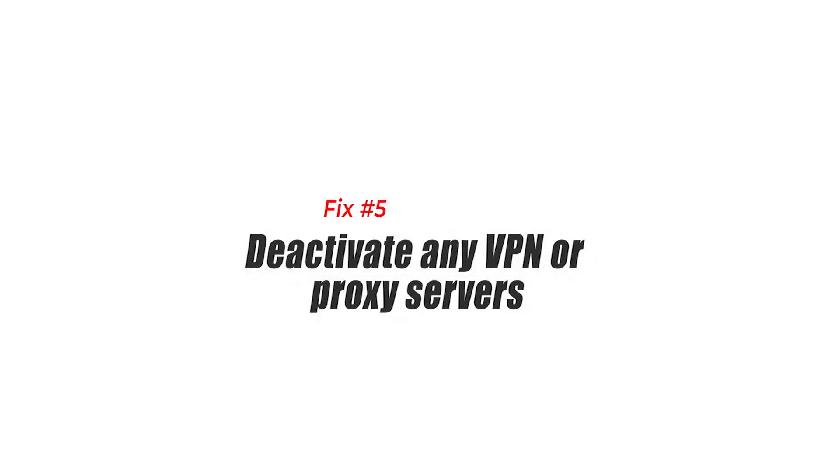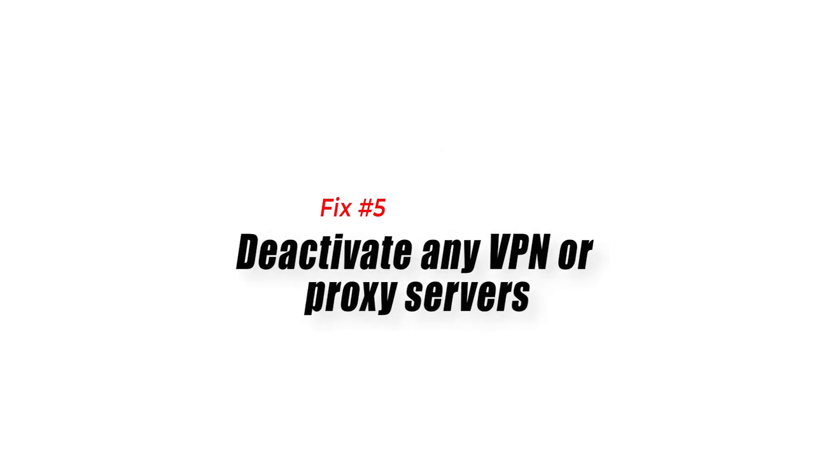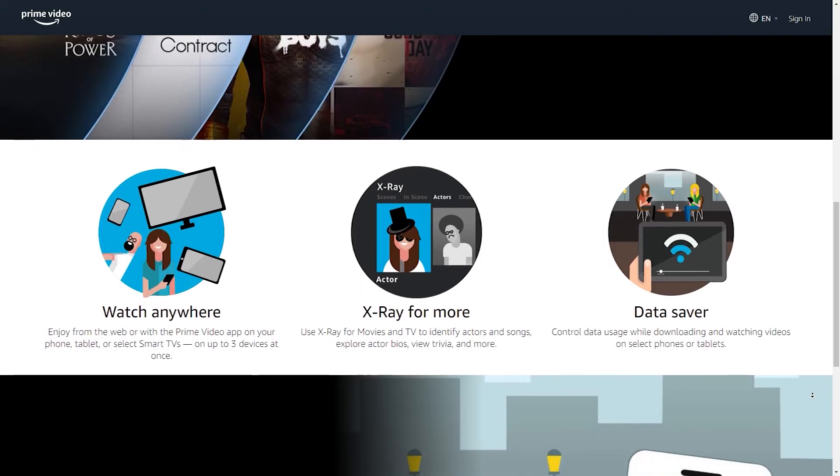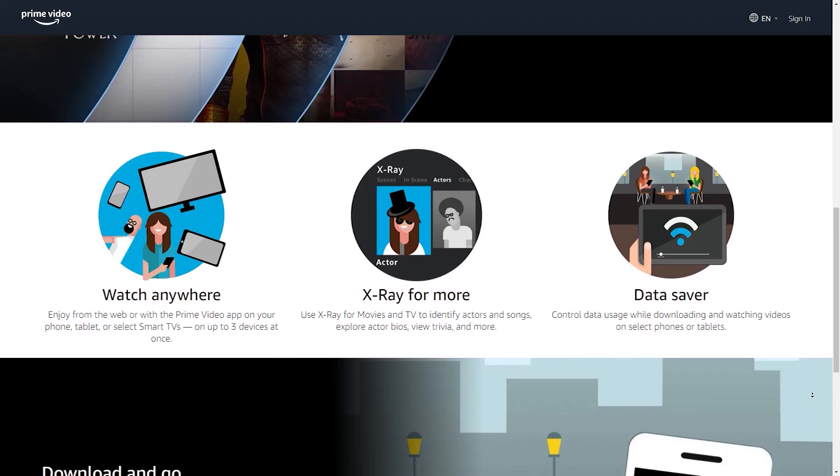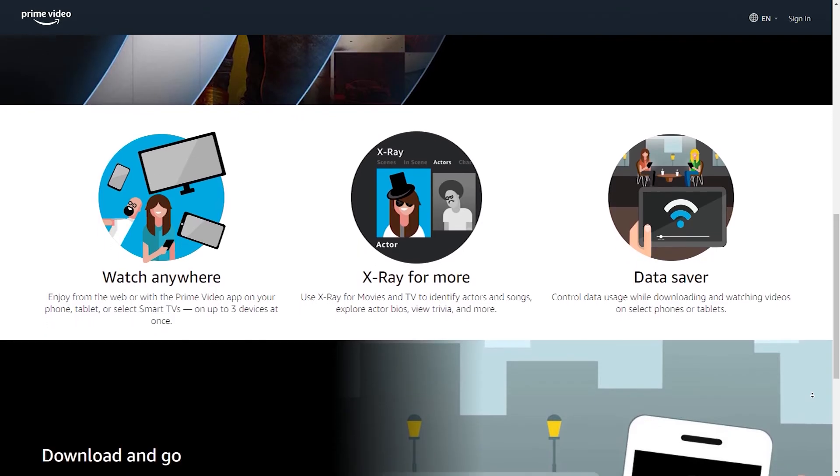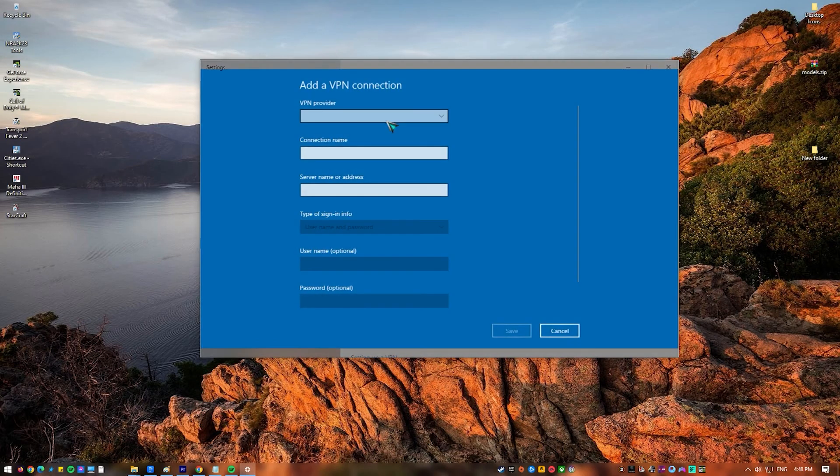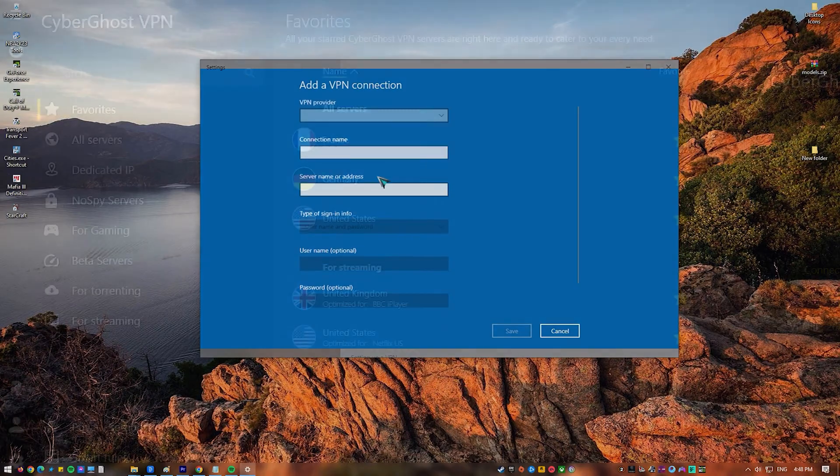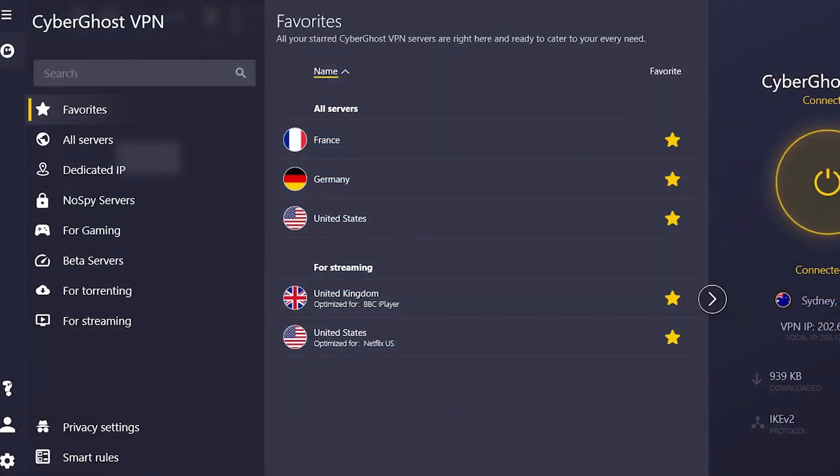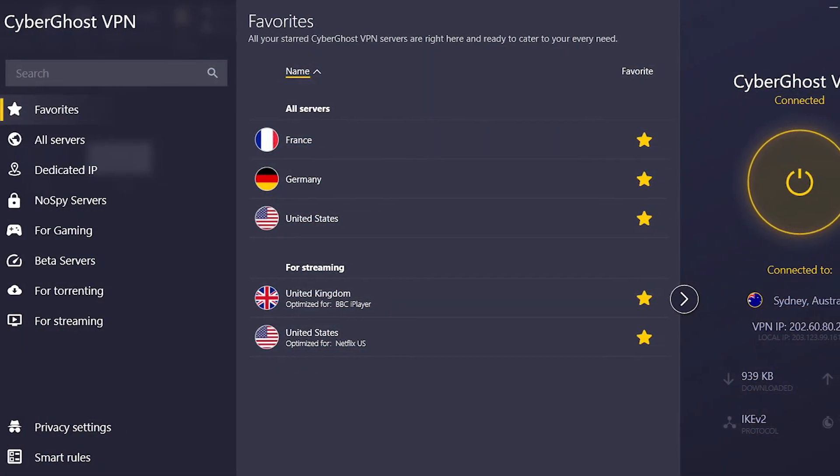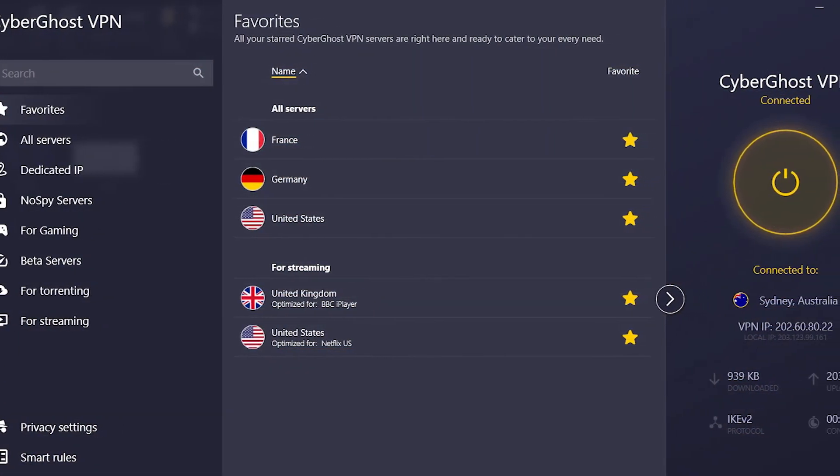Fix number five: deactivate any VPN or proxy servers. If you are using a VPN or proxy servers while using the Prime Video app, this might have an effect on the Prime application when you watch movies. Try to disable the VPN and see if this fixes the loading screen issue with Prime Video.